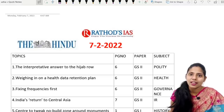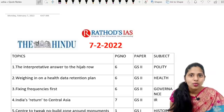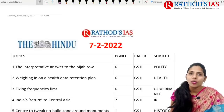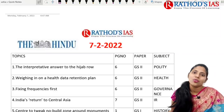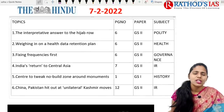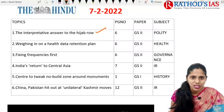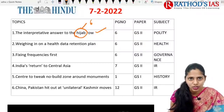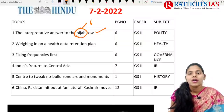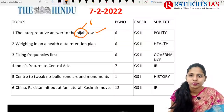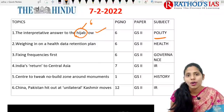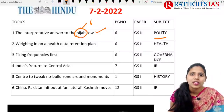Hi, this is Usha, welcome to Rathod's Classes. Today in this lecture we are going to discuss current affairs of 7 February 2022. Overall we are going to discuss 10 topics which are very important from our UPSC point of view. The first topic is about hijab, which is important from a polity point of view coming under GS Paper 2.